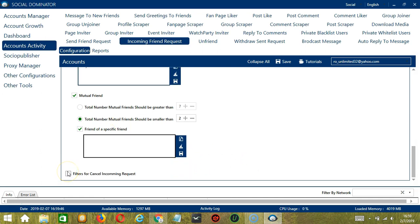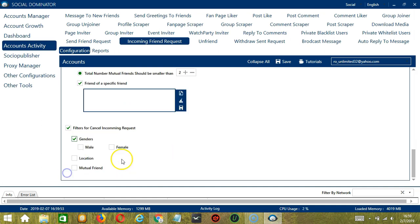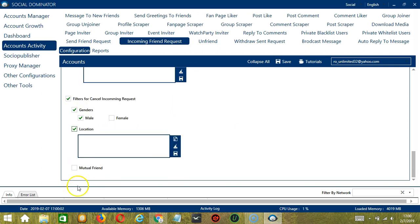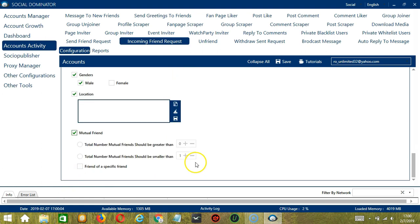Finally, you may also filter for canceling incoming requests. Let's say you want to cancel friend requests from male users, then check this one. You may also specify a location as well as mutual friends.